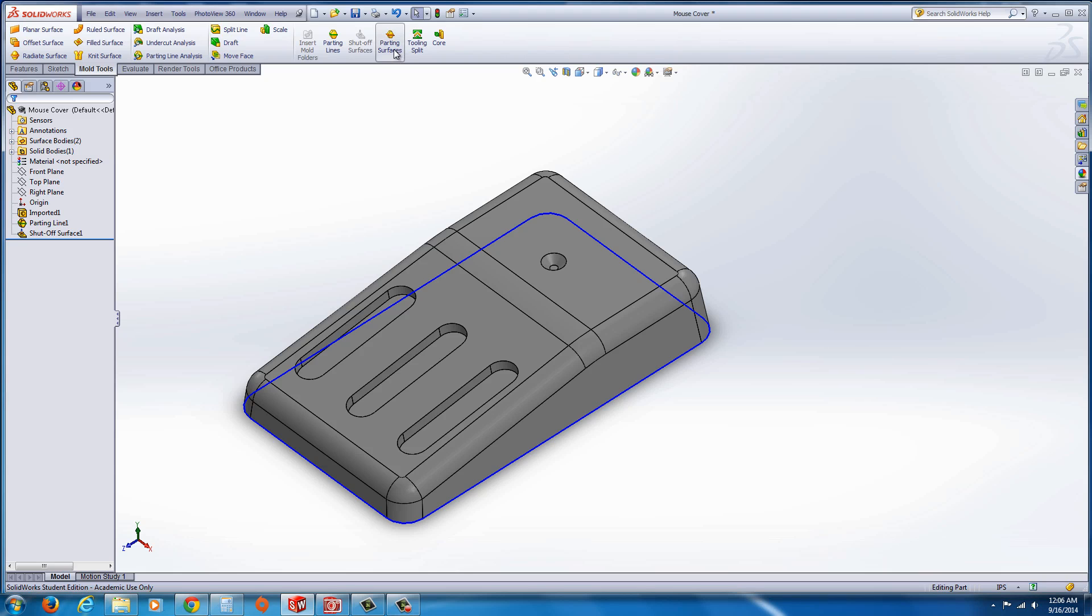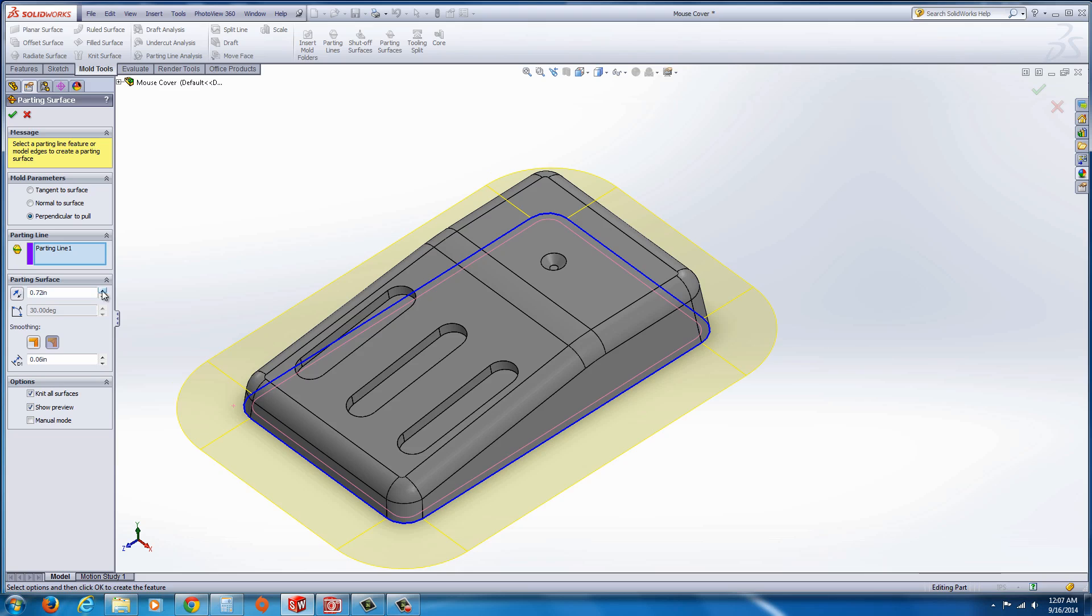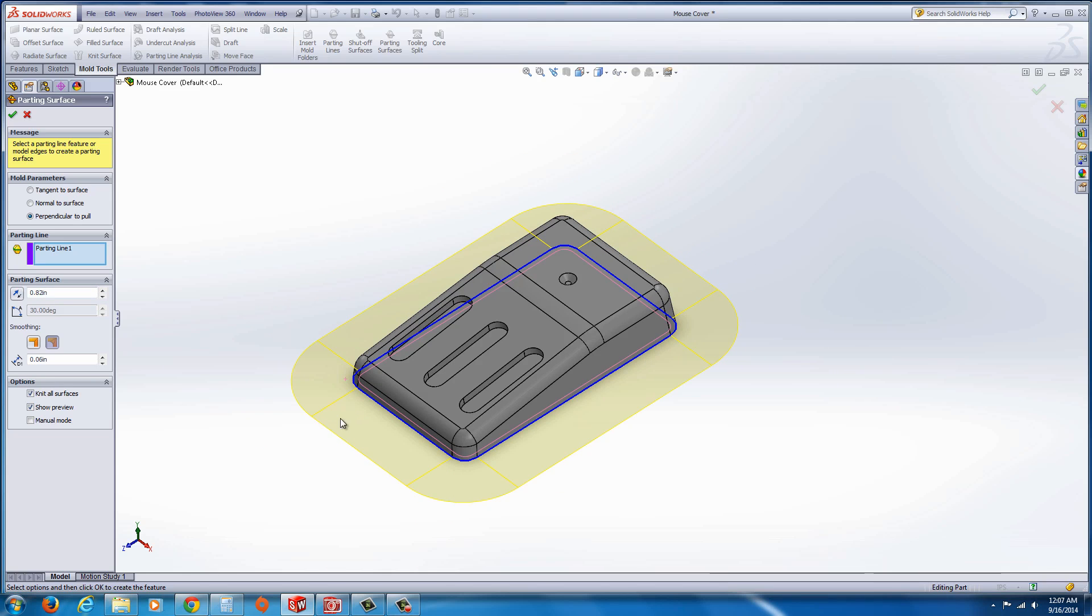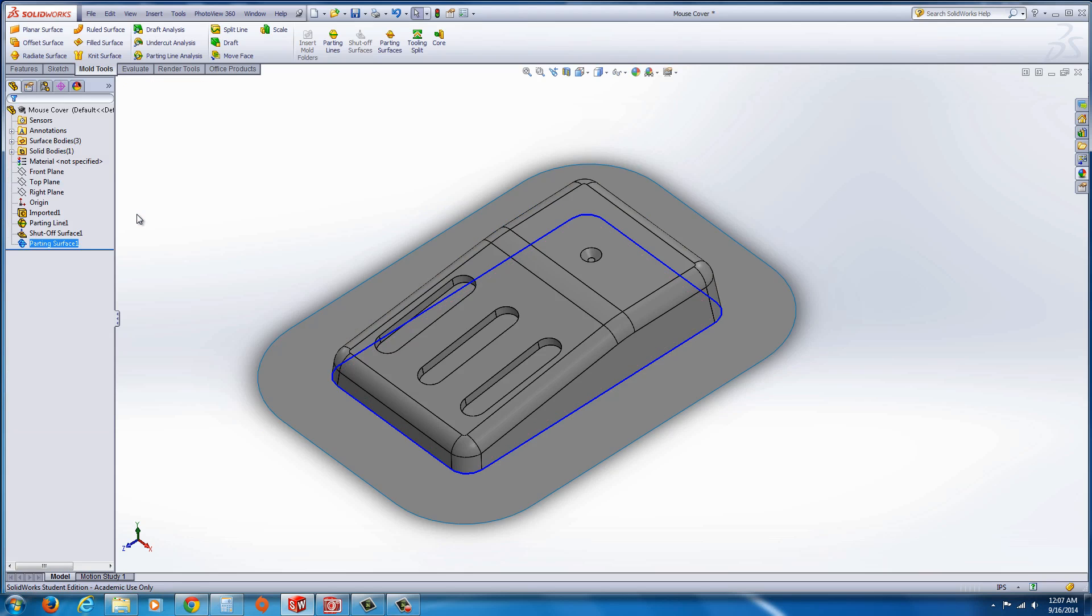Now we could go to the parting surfaces. Go ahead and click on parting surfaces, and it will take that parting line and then you can see you can spread it out a bit further. In this case, I'm going to just go 0.82. Now I'm going to hit the green check mark, and now we go to Tooling Split.